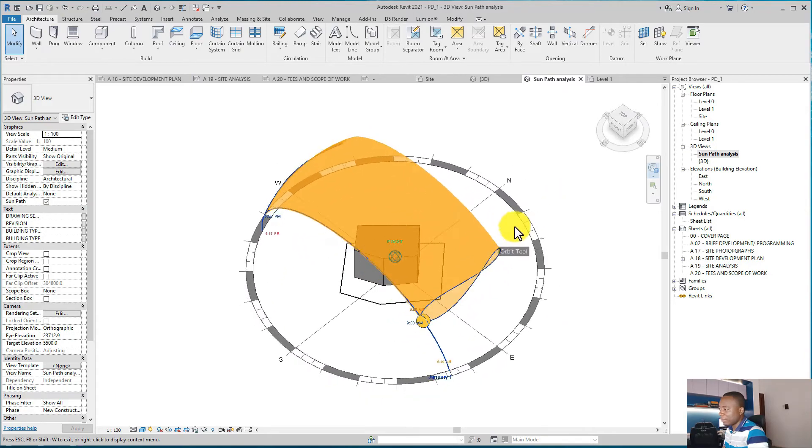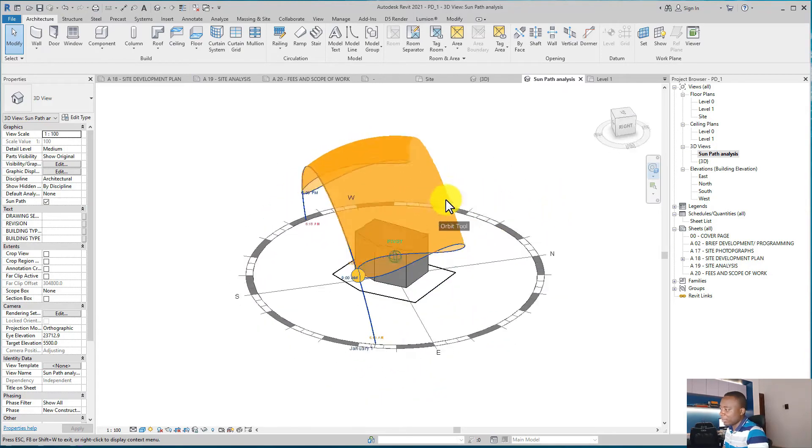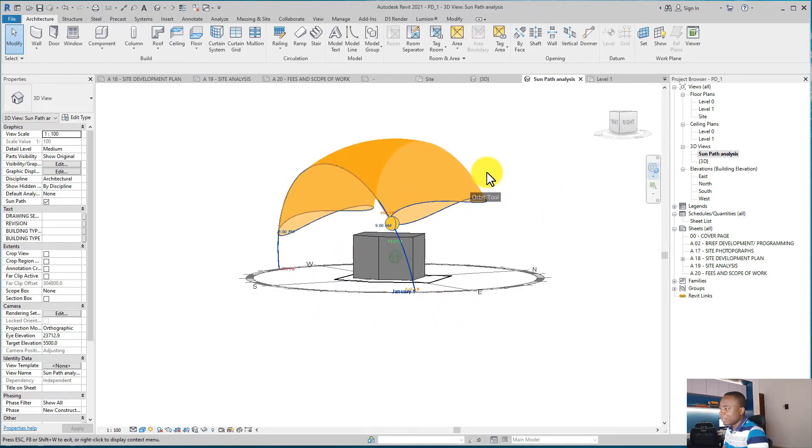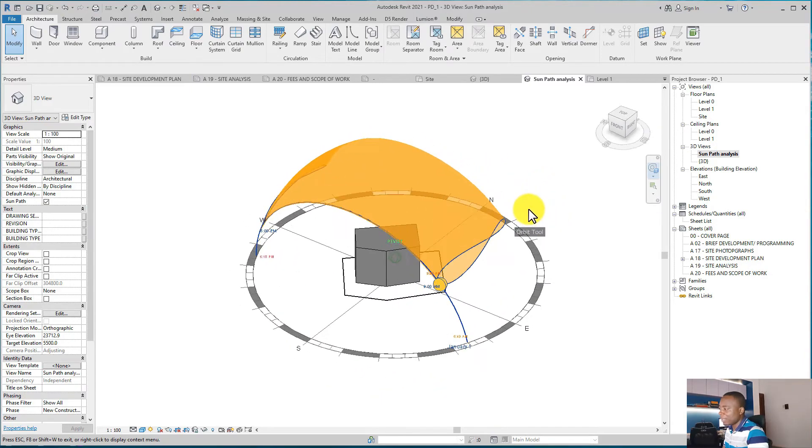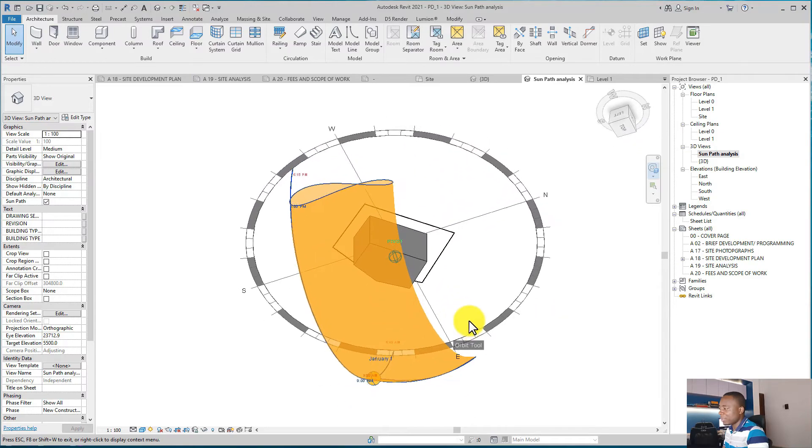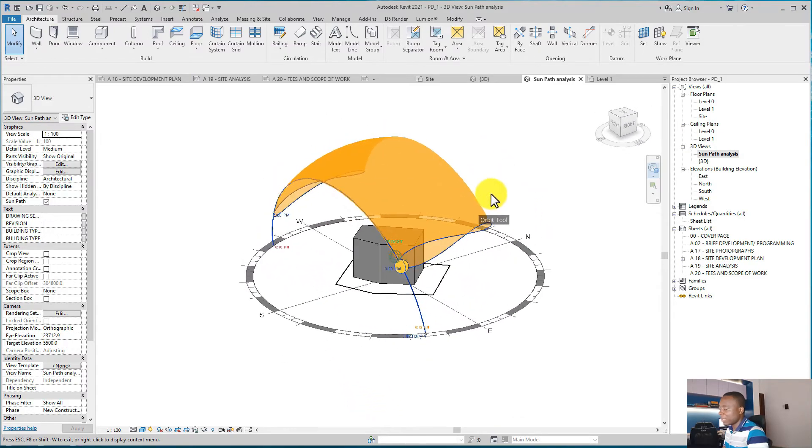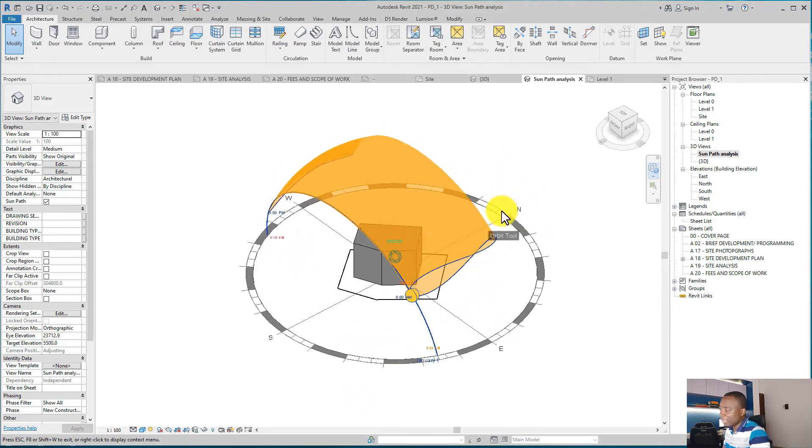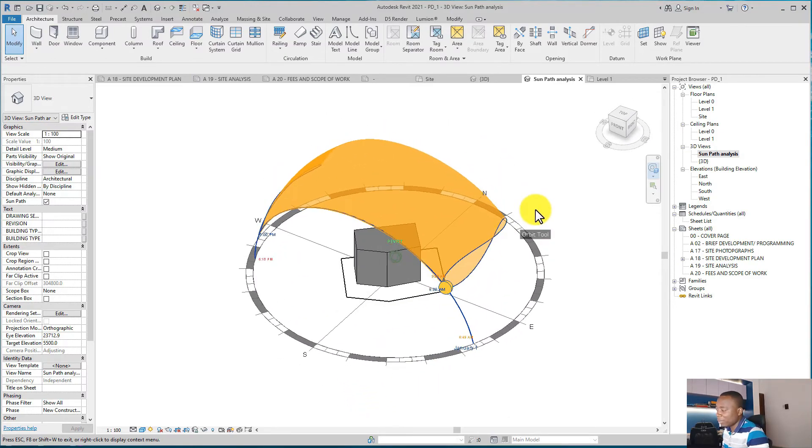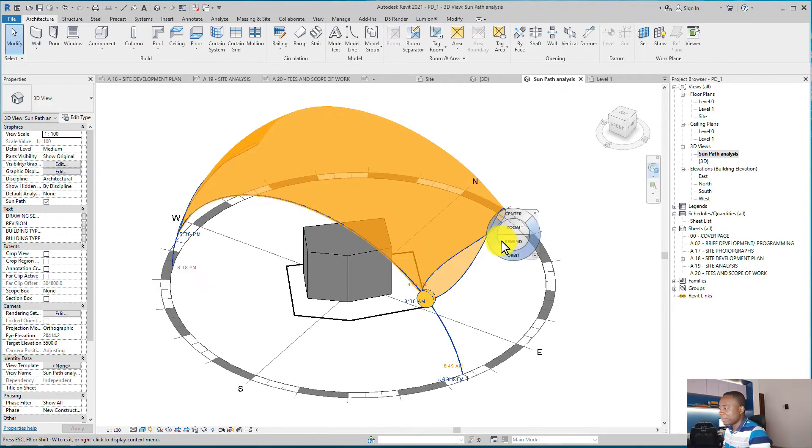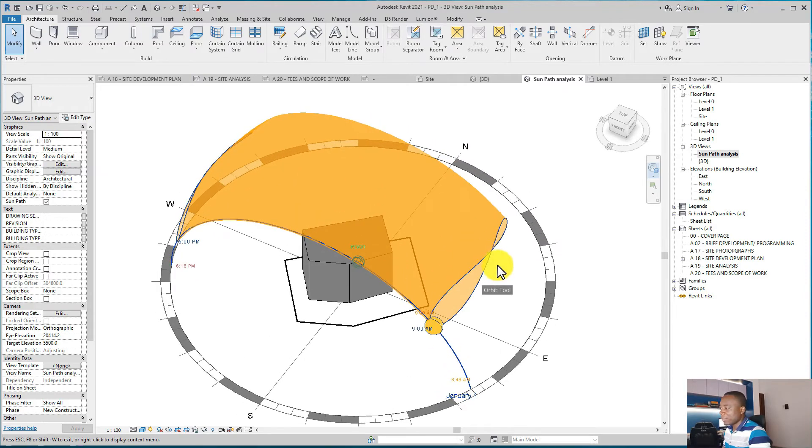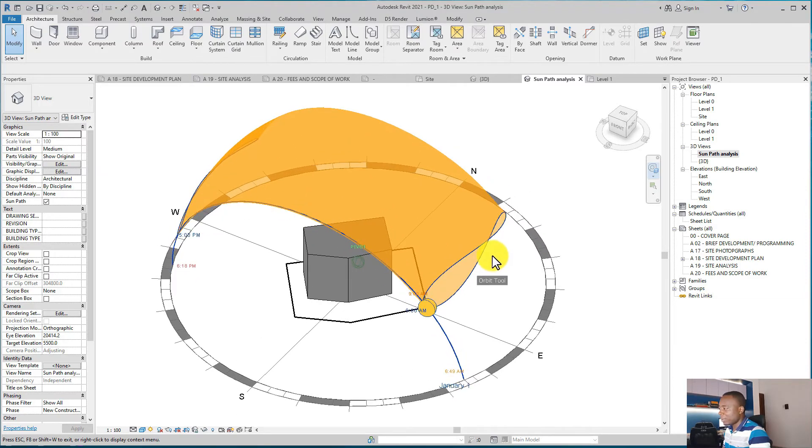from here to here all year round. From this building, mostly the sun is overhead in the building and it goes between east to west because we are staying close to the equator. That's what we should expect. So this is the